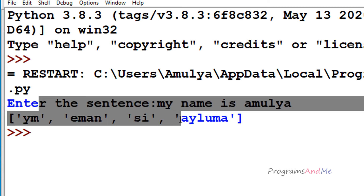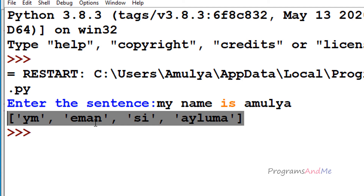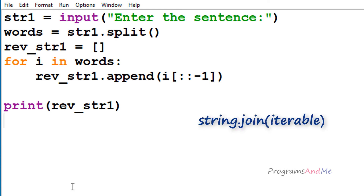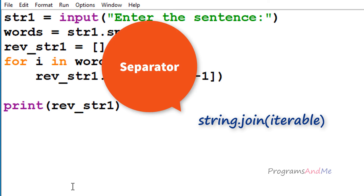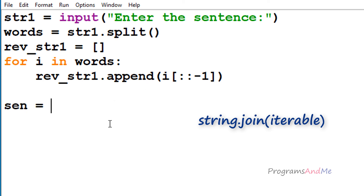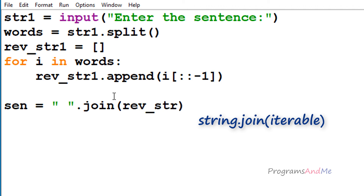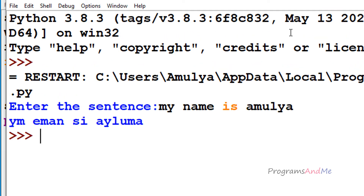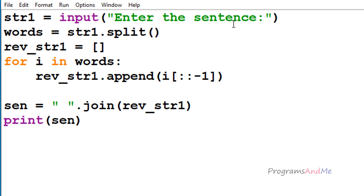Now to form the sentence from this list I need to use the join method. If you want to form a string from an iterable like a list, you use join. The syntax is: separator.join(iterable). Since we want to separate each word by a space, I take a space as the separator: ' '.join(reverse_str1). I'll store that in a variable and print it. After executing, you can see the output — the position of the word is the same but the alphabet of each word is reversed.